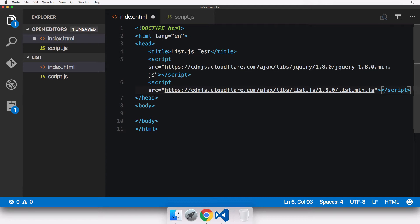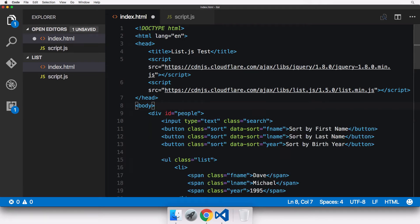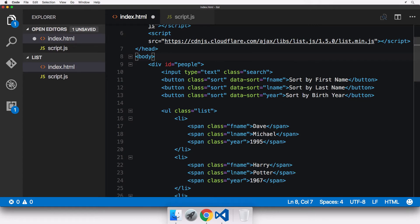With those external libraries done, we also include our own script.js file. Now we can focus on the body. The body is a little long, so I'll copy-paste its contents and then discuss what's there. I've pasted in the body.